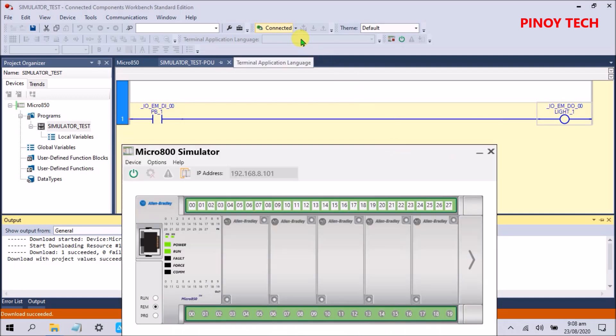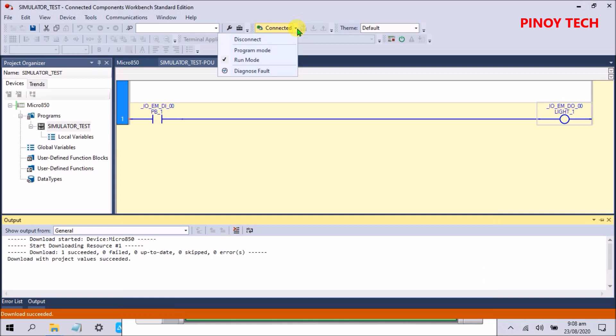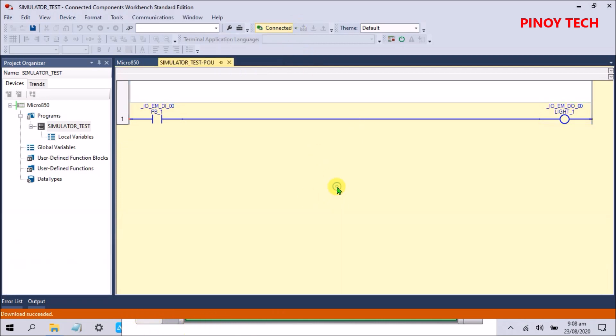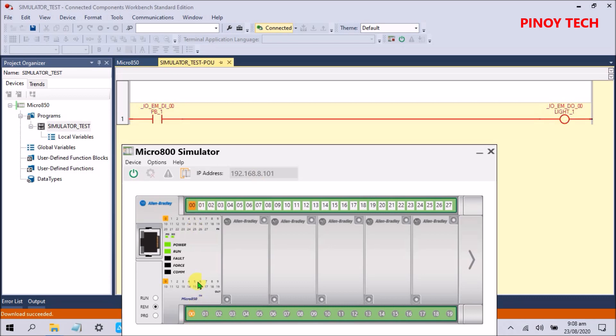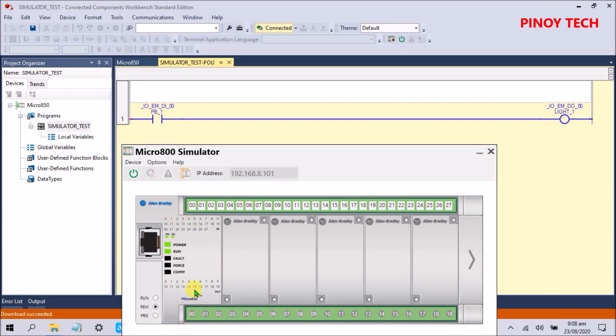Okay guys, this one is already connected. We will take the first input. Our first input is on, also our output is on. We will be off.